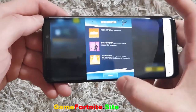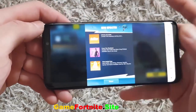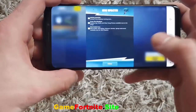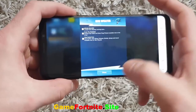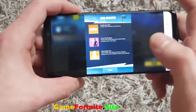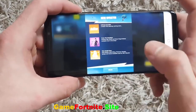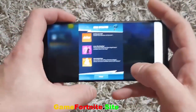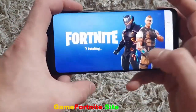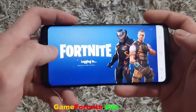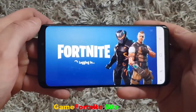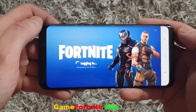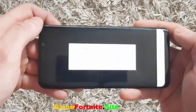Look at that, Fortnite on my phone. Amazing! Now start the app. We see downloading screen, but game required verification. So do the last step and click OK.